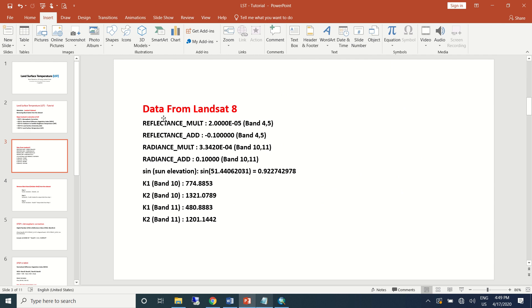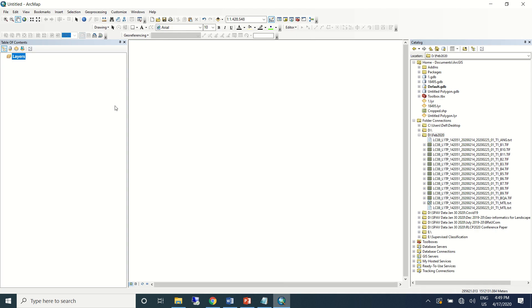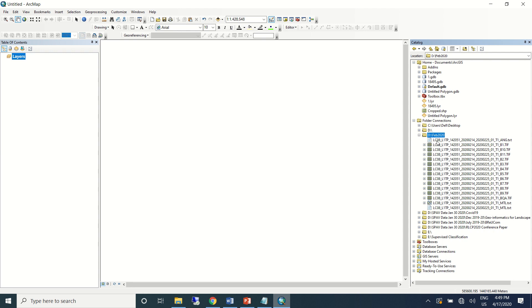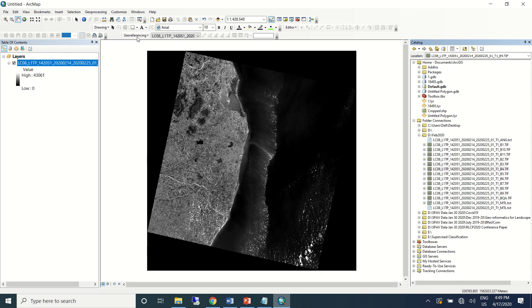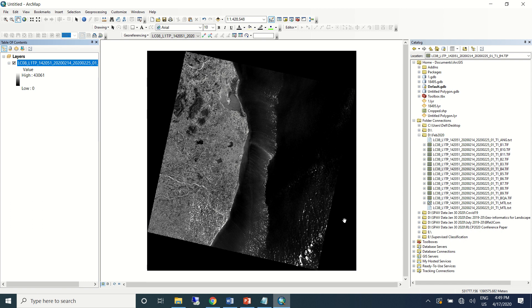So now I'll open the GIS platform. I have connected the folder where the Landsat 8 dataset is. For this exercise we'll be using band 4 and 5 information, so I'll bring band 4 raw data into the screen. You can see that this is band 4 information raw data. If you can notice there is a black band around this dataset which actually is of no use.